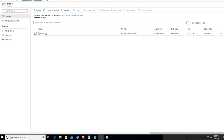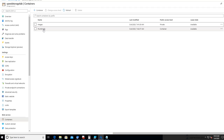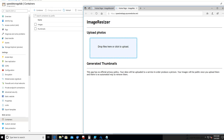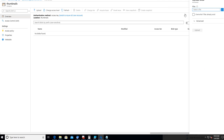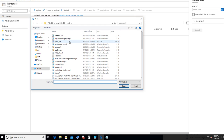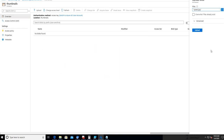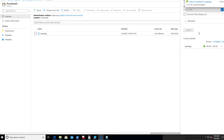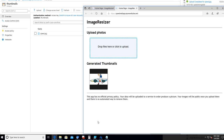I wanted to add one more thing to part one. We're going to add a picture to the Thumbnails container to show it appears on the web page. We go to the Thumbnails container, click upload, select a file — Speed Racer — click open, then upload. Done. Going back to the web page, the image shows up. Pretty good. That wraps up part one — talk to you later.